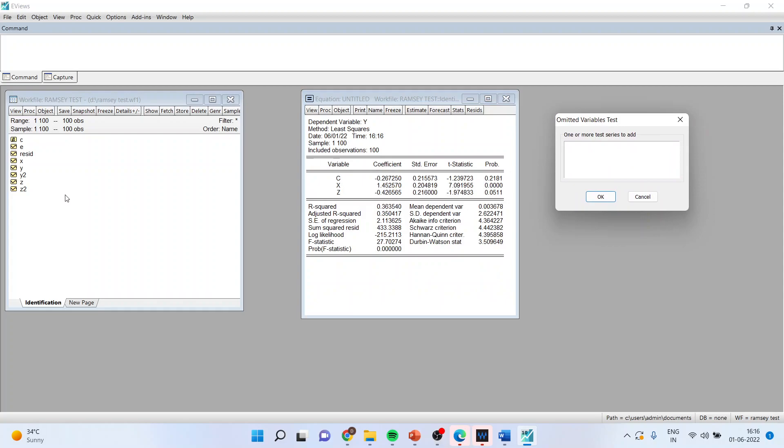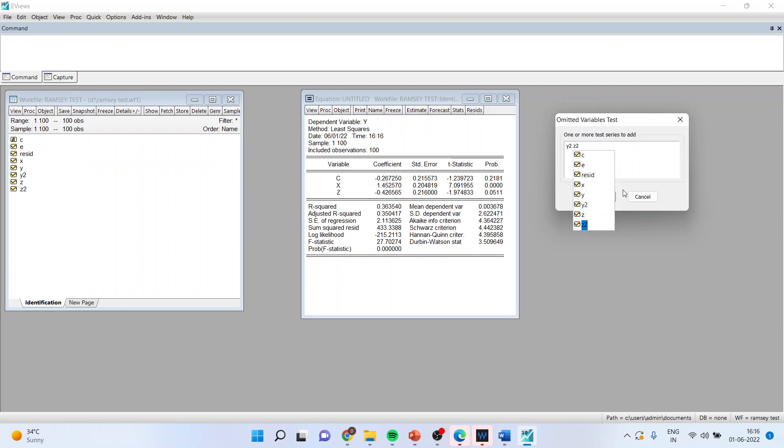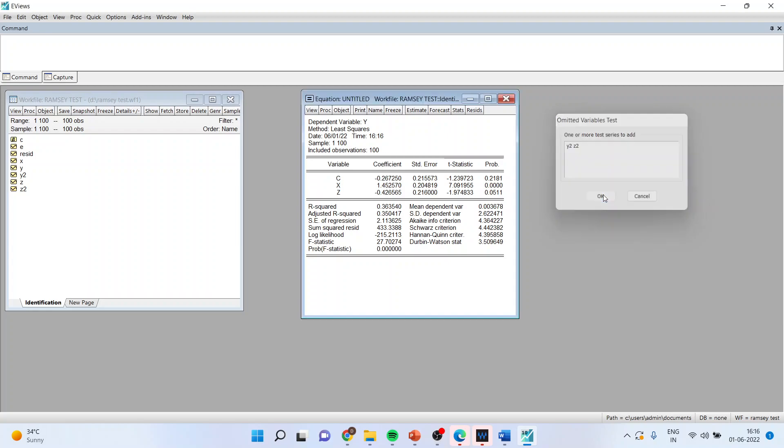Now you can see here we have not included y2 and z2 in the existing model and we want to see that by including this is the variance increasing or not. So y2 and z2. Click OK.